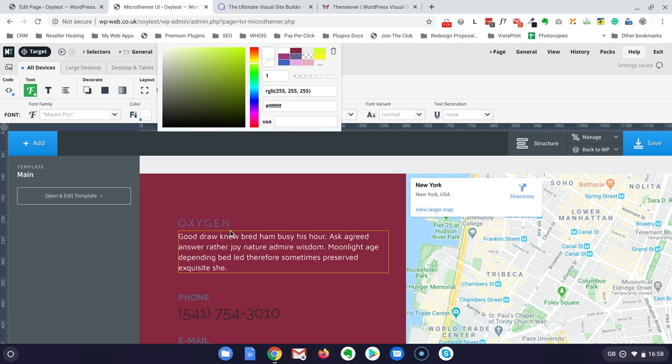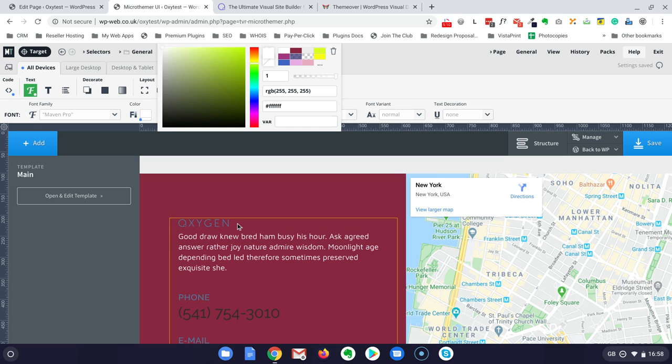So a good practice should be to target the areas you want to test with the class in Oxygen. Consistency is probably the right English word. And then it will be much easier with Microtimer to style those areas.